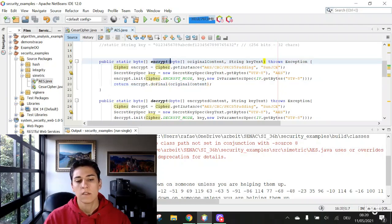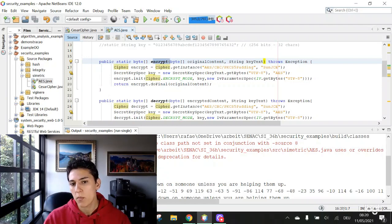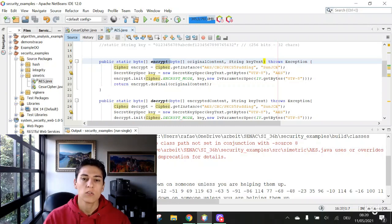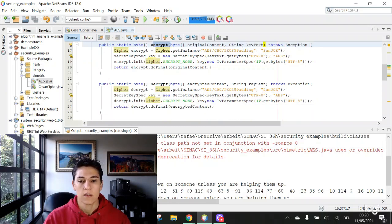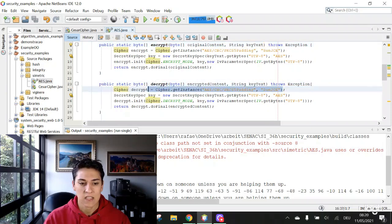Once the content is encrypted, we can in another moment when it has to be read again, decrypt this message. How to do that? It is a very similar function. We get exactly the same algorithm.